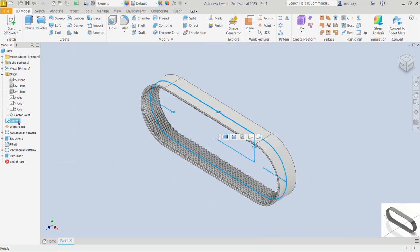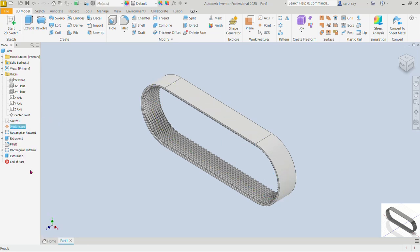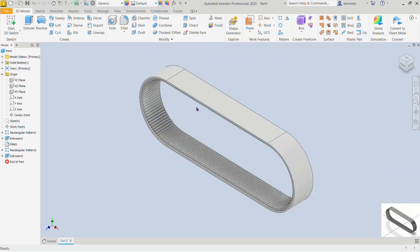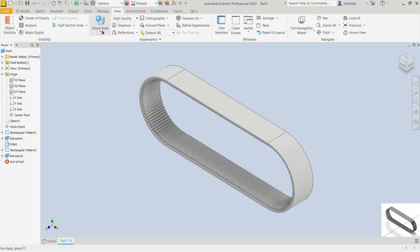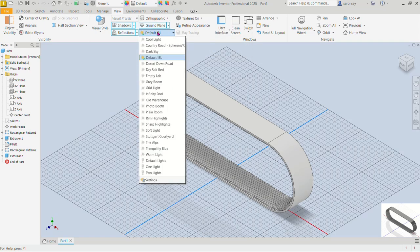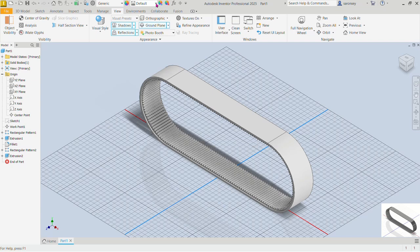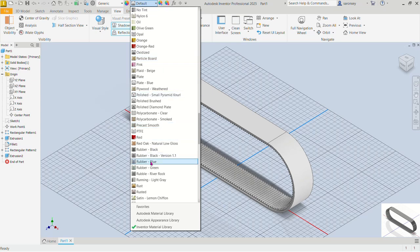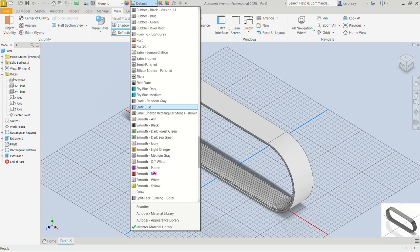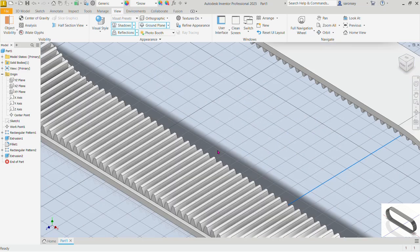Now I'm going to turn off the visibility of the sketch and also the visibility of the work points. The model is ready. We'll do our basic rendering — under View, set the visual style to shaded with edges, add some shadows, reflections, and ambient occlusion if you want. Let's change the light and effect to two lights and select photo booth. I'm going to change the appearance to Snow — type S to move to the S column and pick Snow. There we have it.